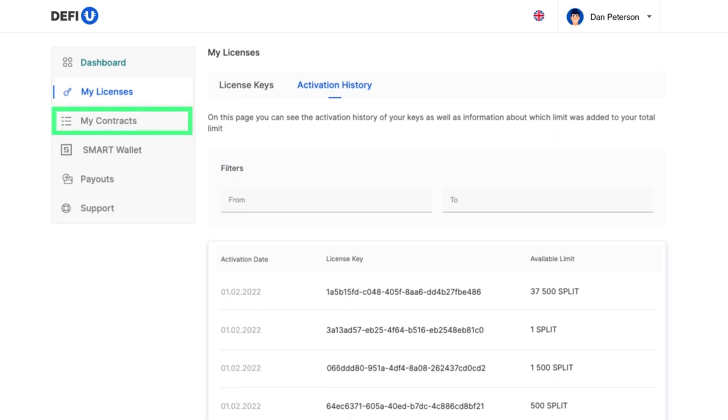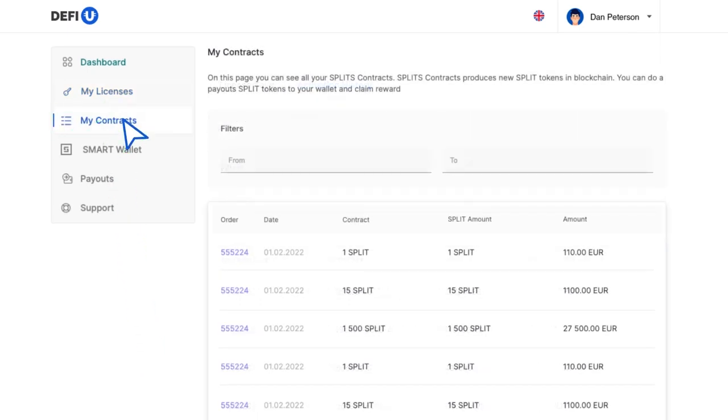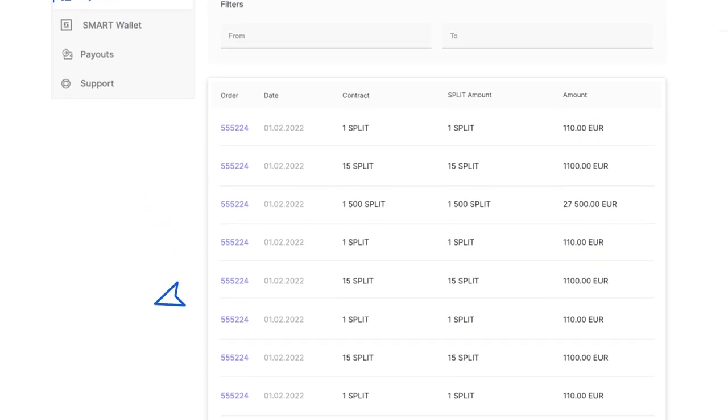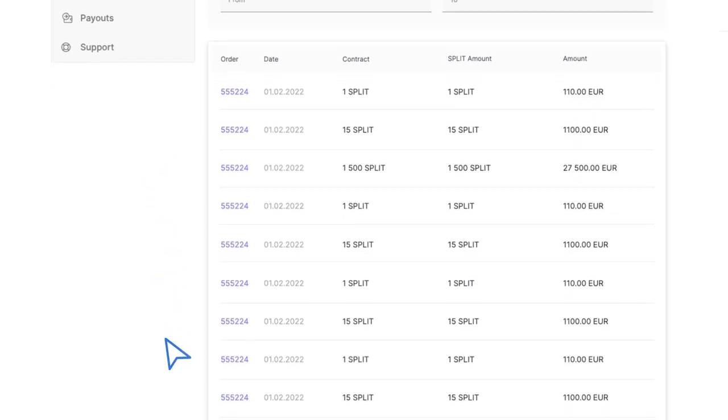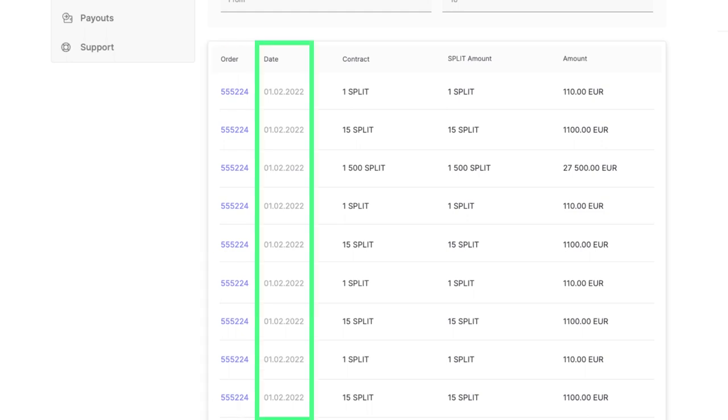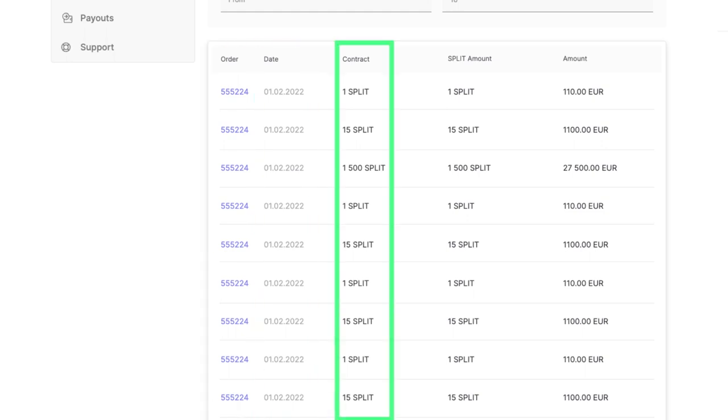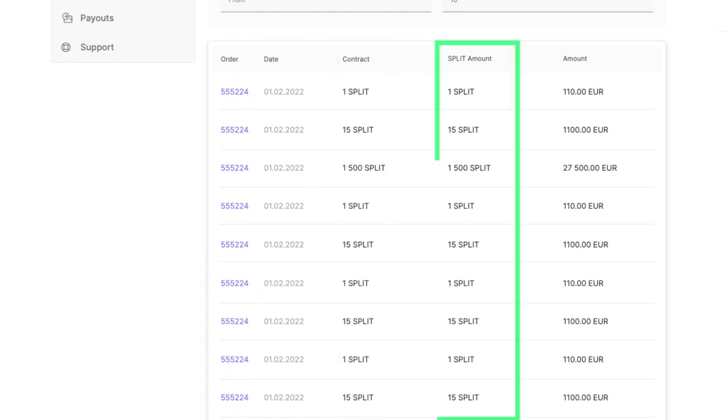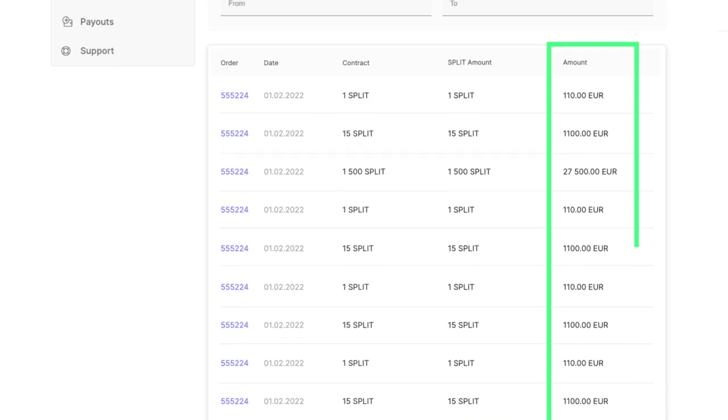Let's move on to the next section, My Contracts. On this page, you can find the following information about buying split contracts: order number, date of purchase, package name, number of splits, and order amount.